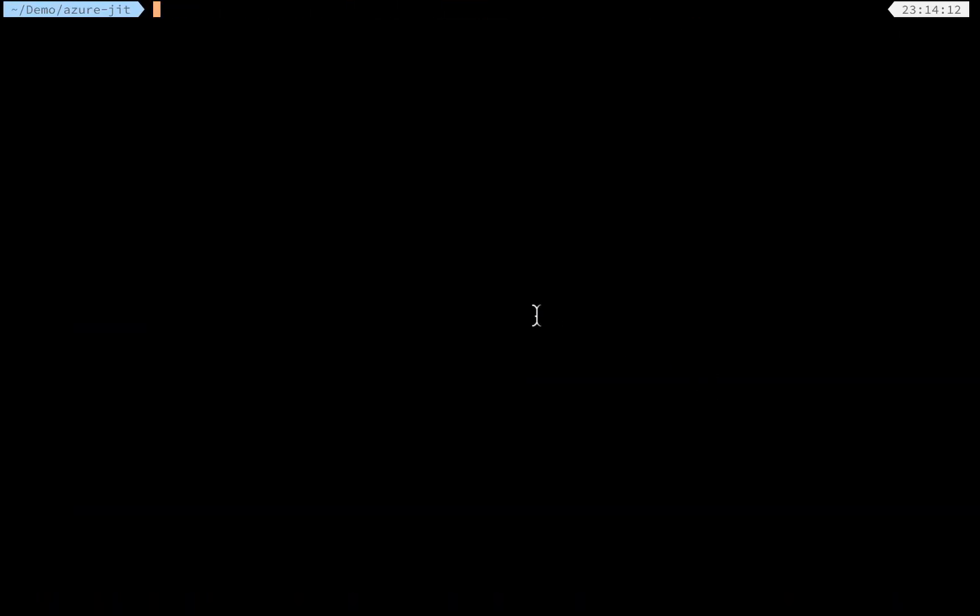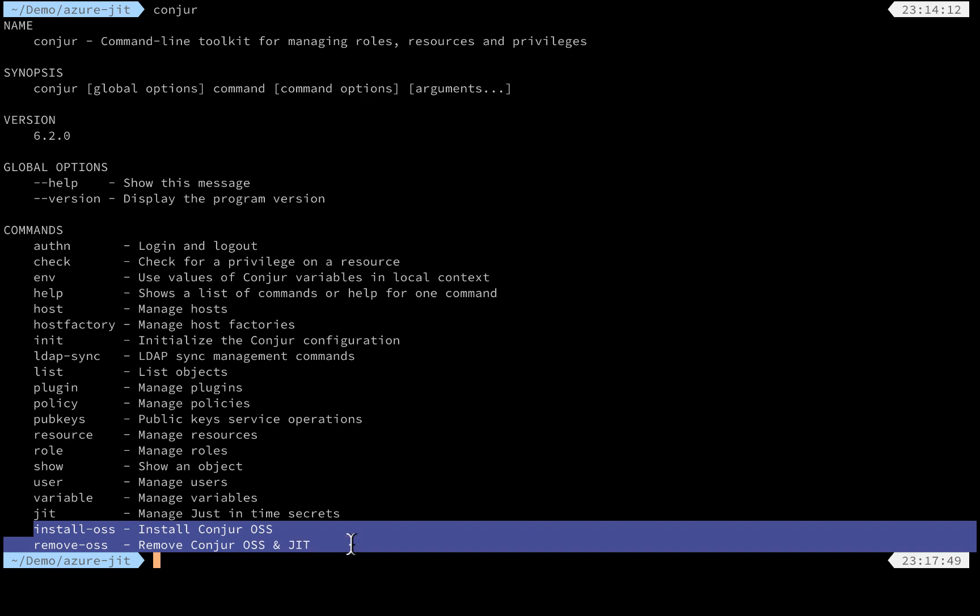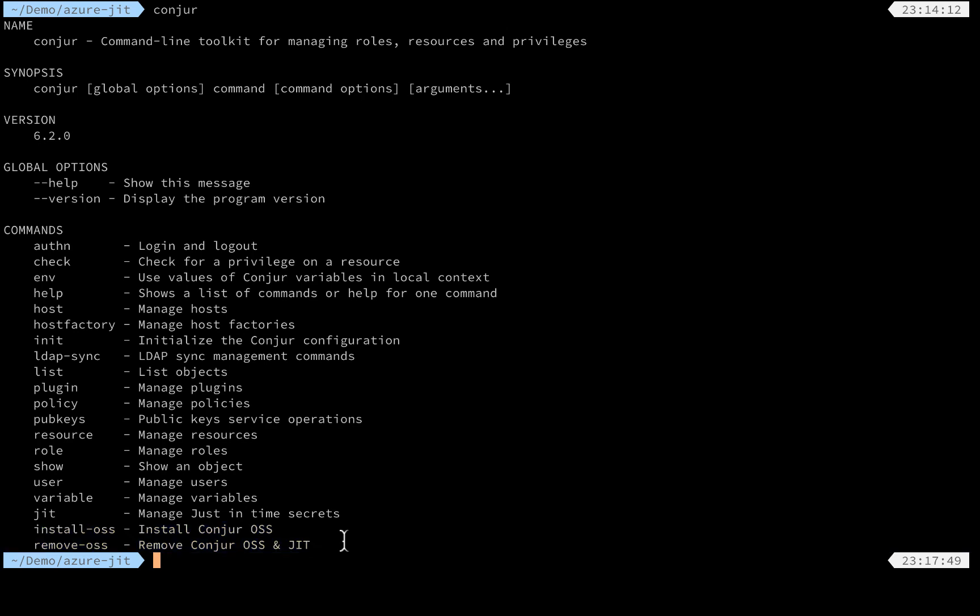So let's take a look at the CLI client. Here I have an extended CLI client installed. As you can see here, I have three new options. The last two of them are for installing and removing Conjur and related dynamic setup.